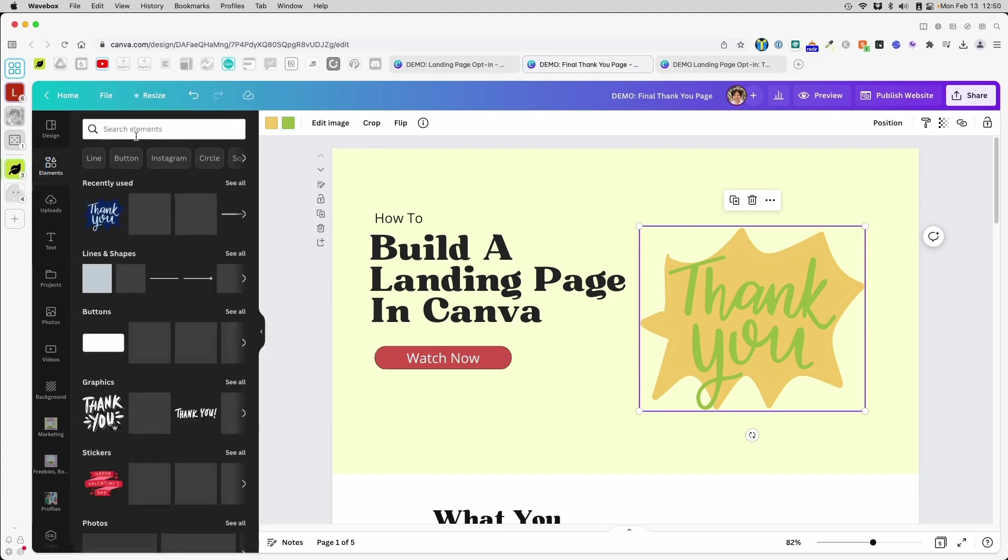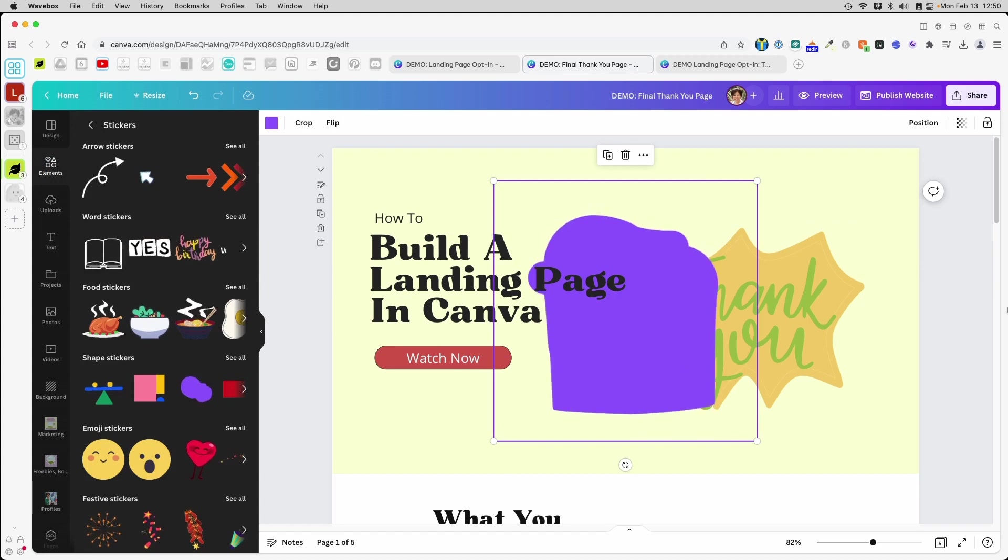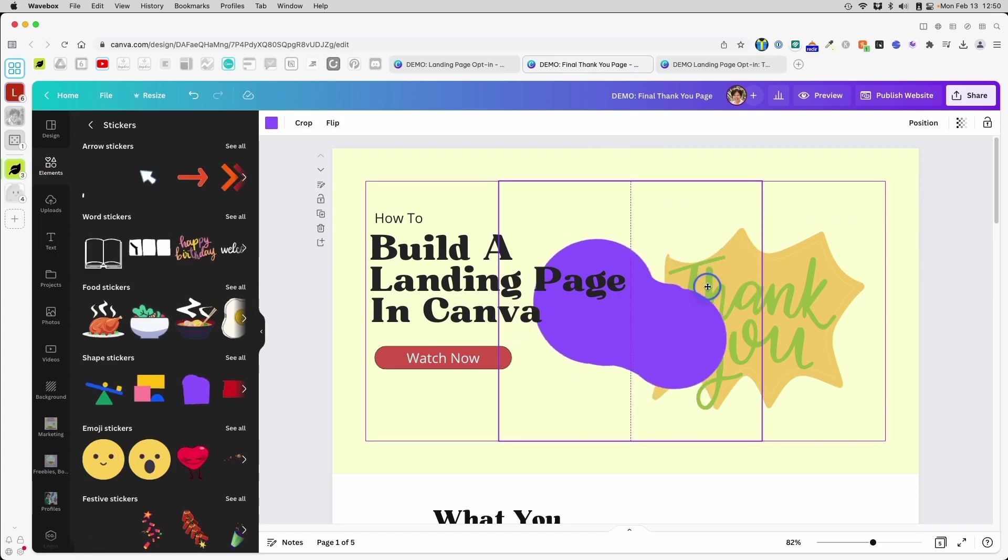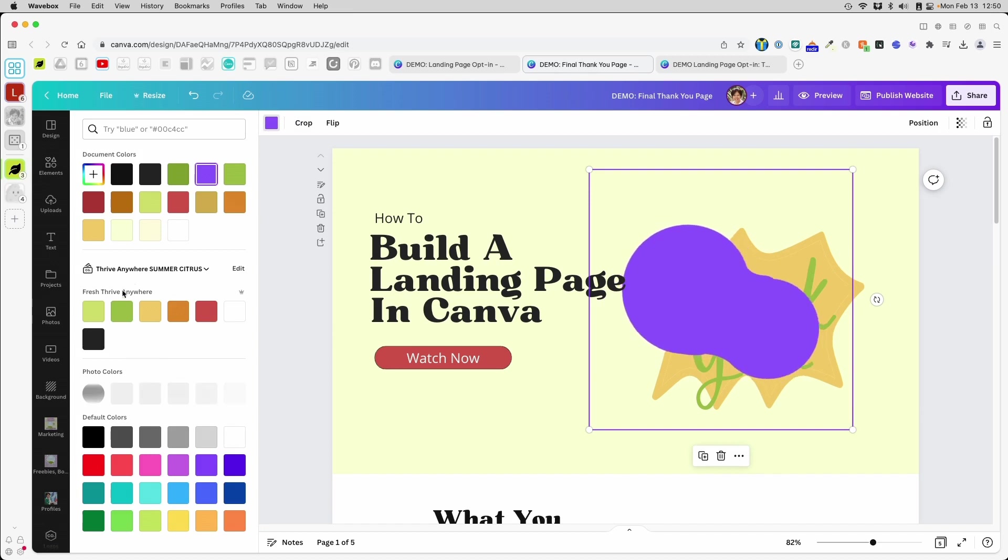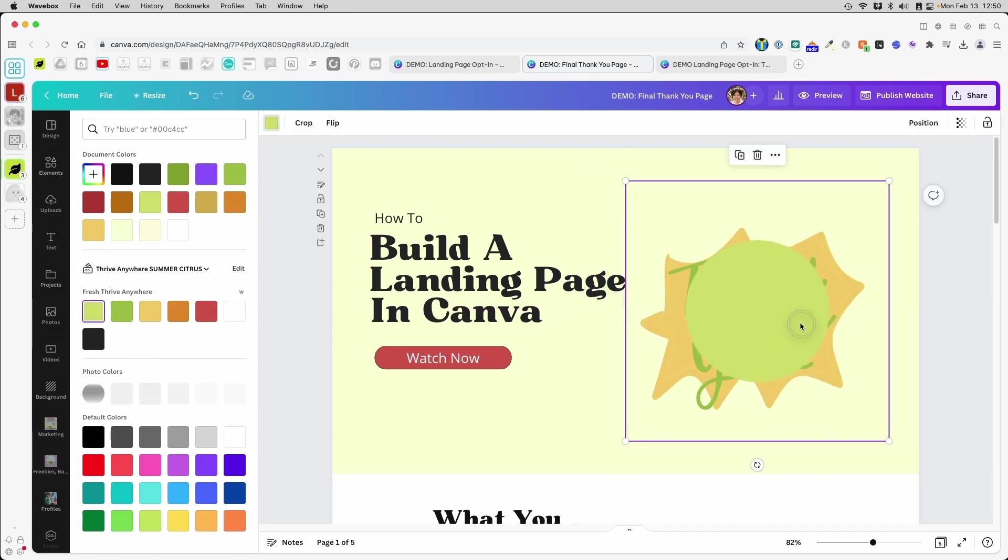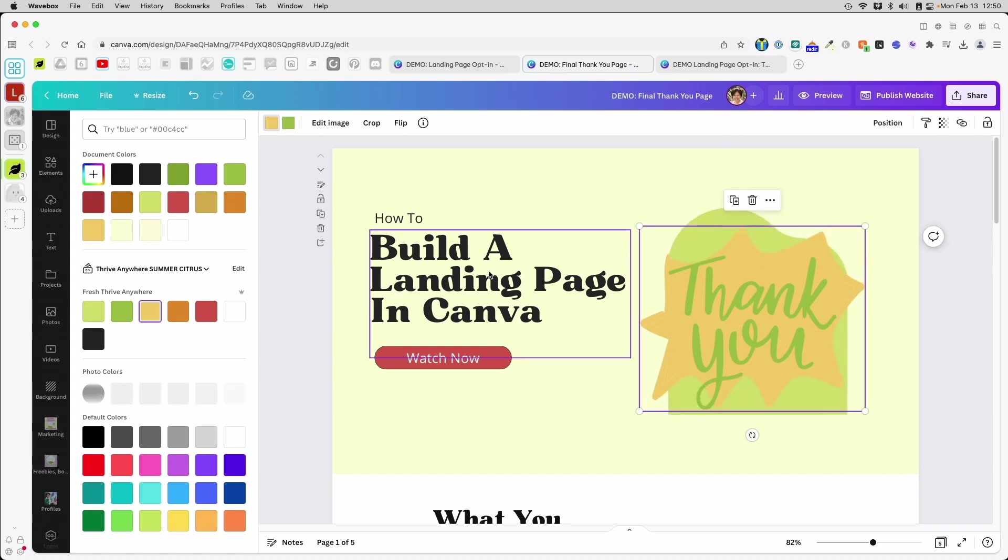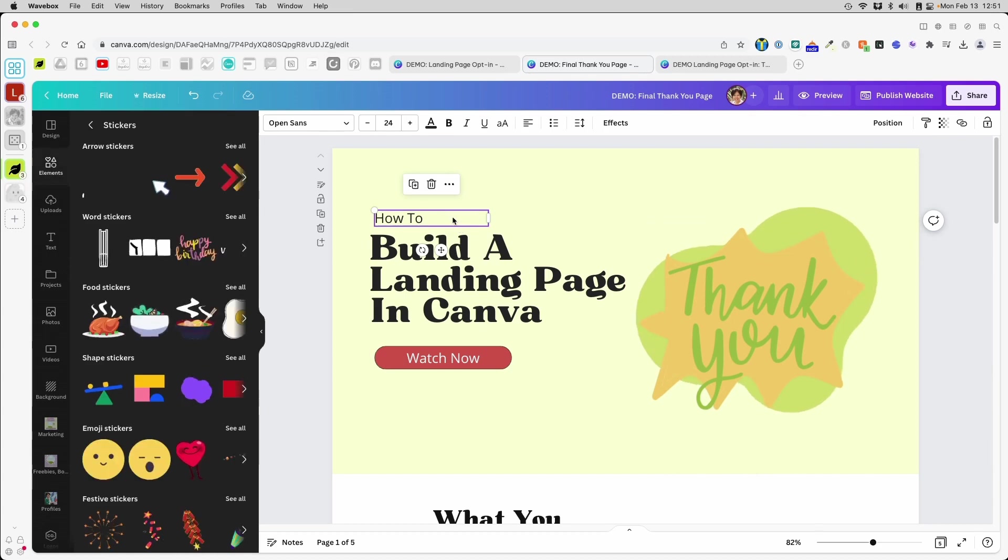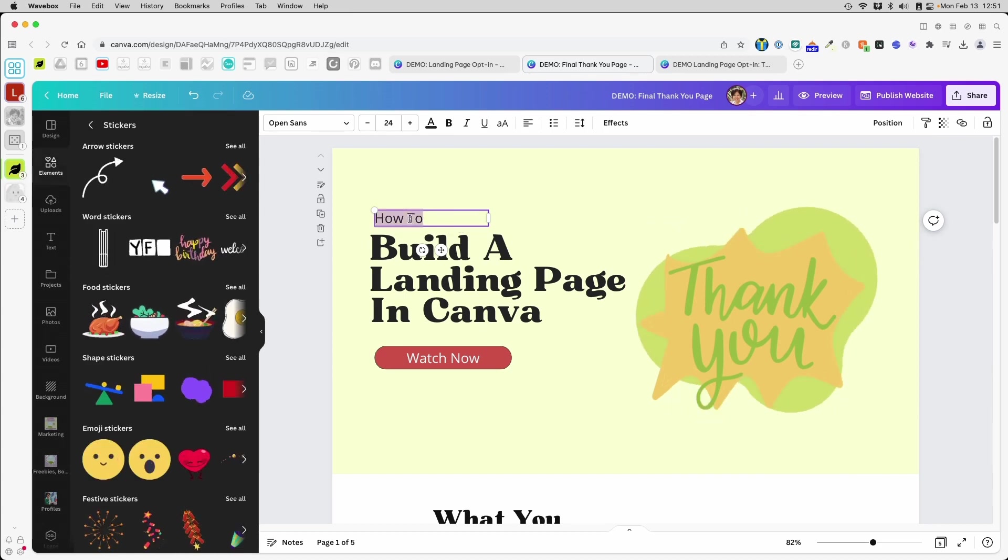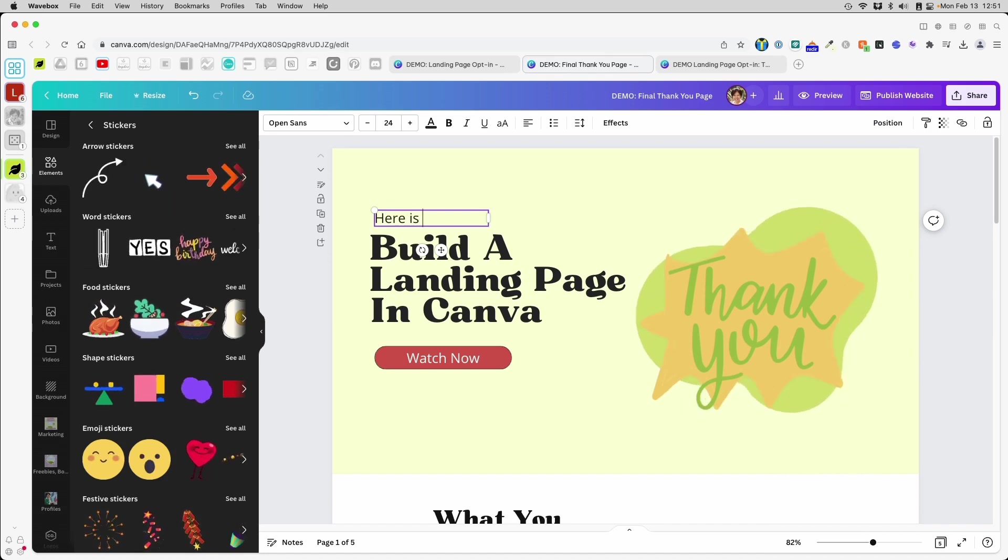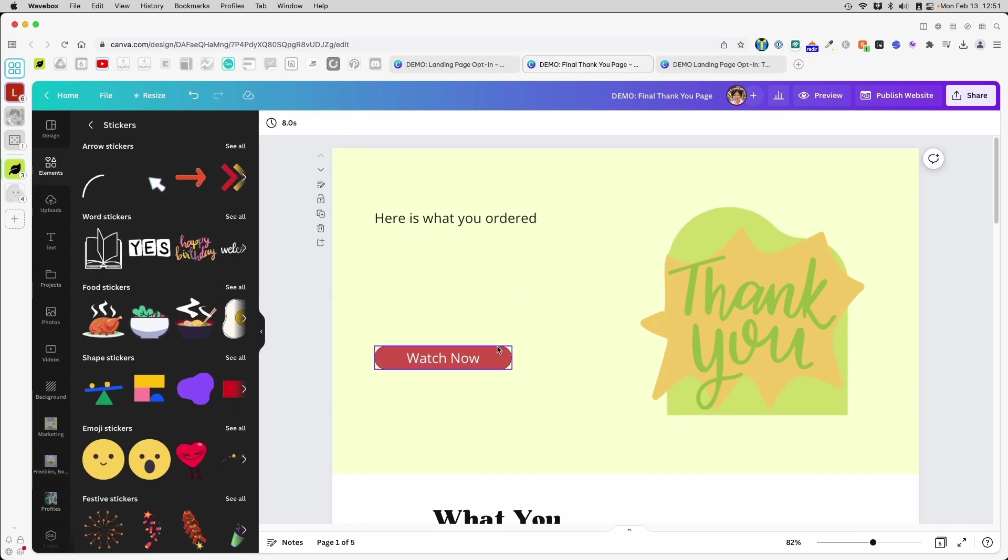So maybe I might put another blob behind it. Perhaps I put something like that in the background and change the color of it. And just position it towards the back to give it a little interest. So I'm not going to try to get too crazy here. And here I will change to, here is what you ordered.